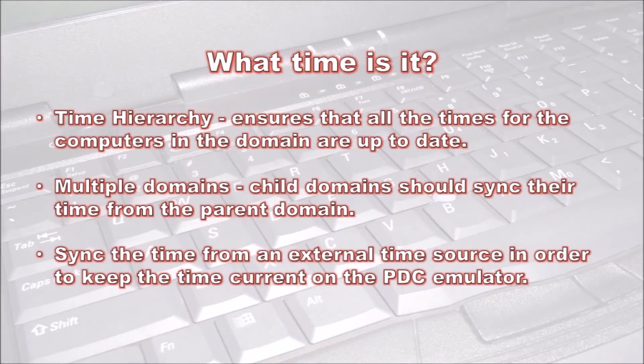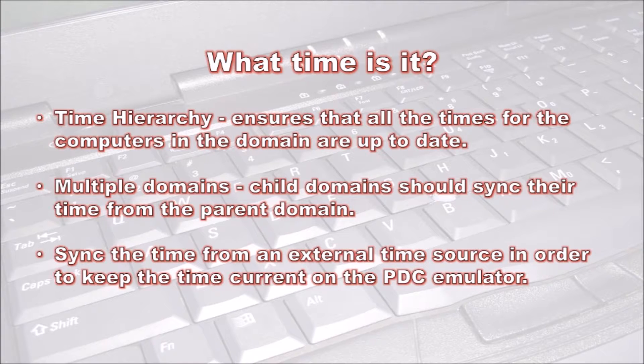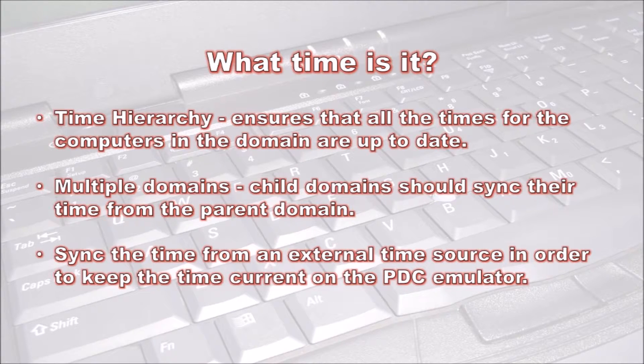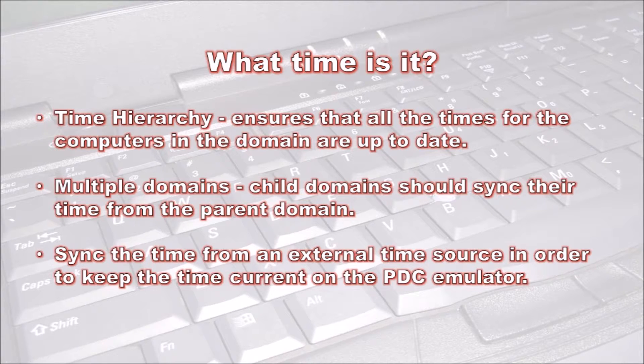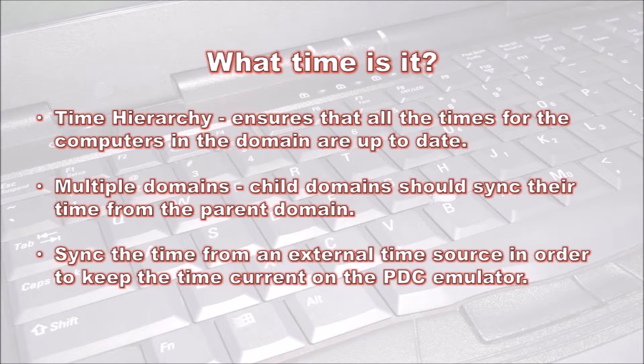In any environment, we need to ensure that the time and date on our computers are set accurately. If the time drifts too far from the correct time, this can cause problems logging into the network and cause time-sensitive authentication systems to fail. Computers have a battery on the motherboard responsible for ensuring the clock always has power even when the computer is not plugged in.